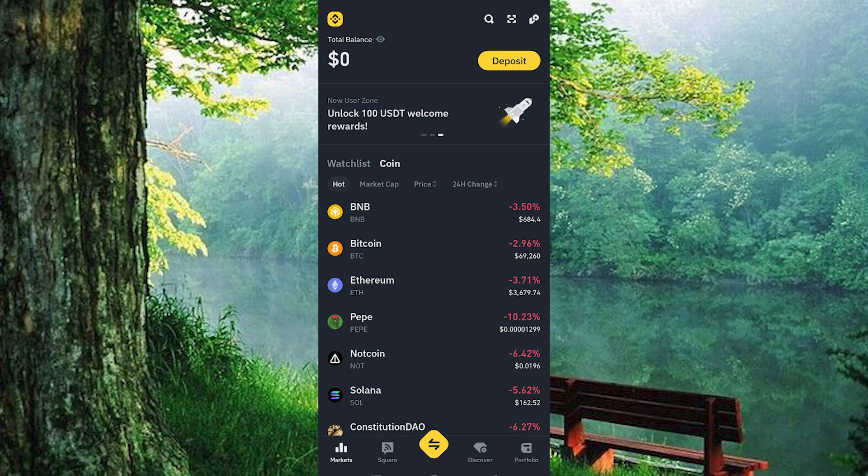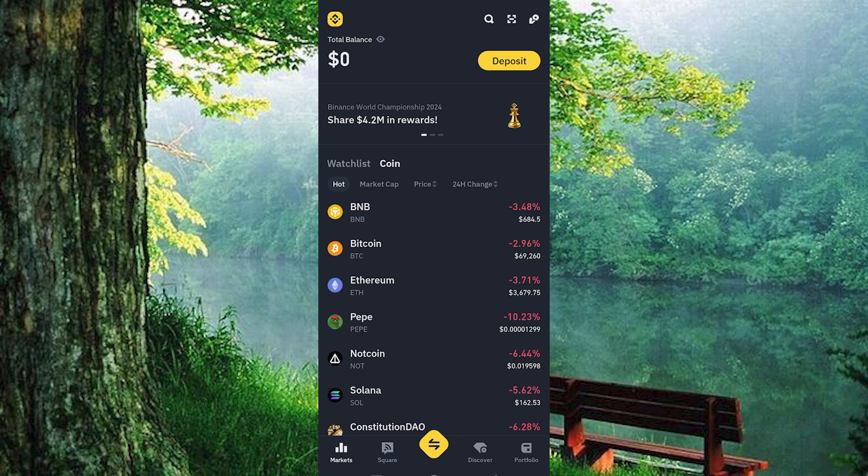To deactivate your Binance app account, navigate to the app, click on Manage Account, then Disable Account, and confirm the action.